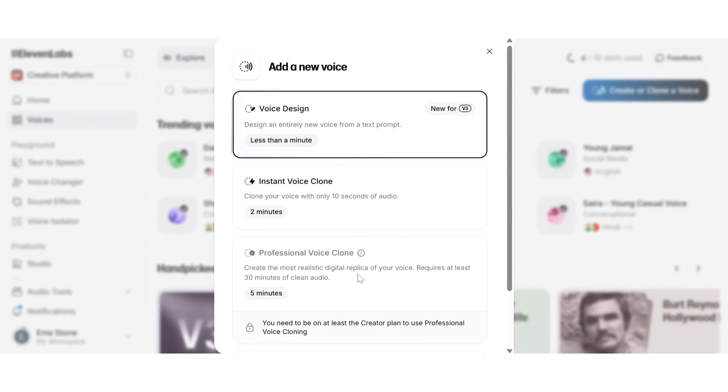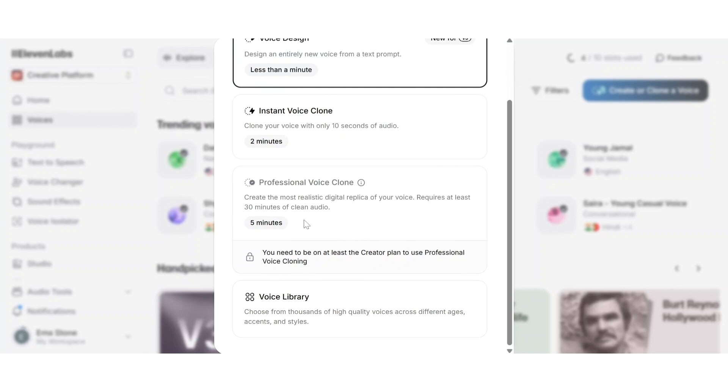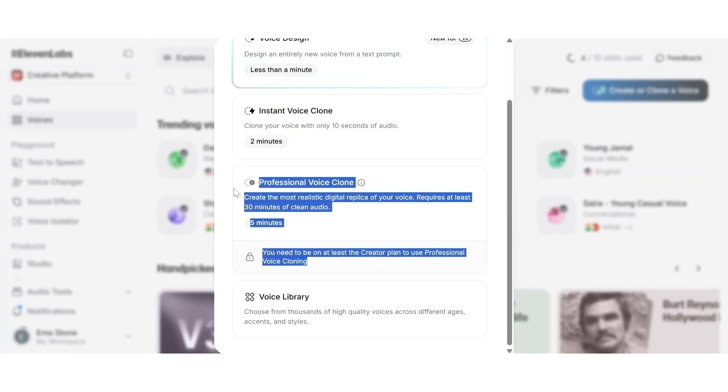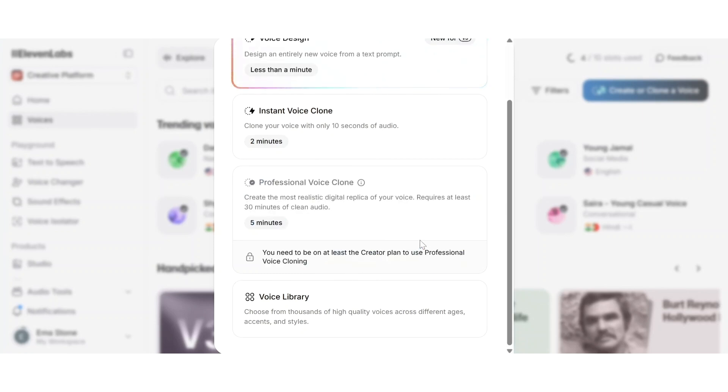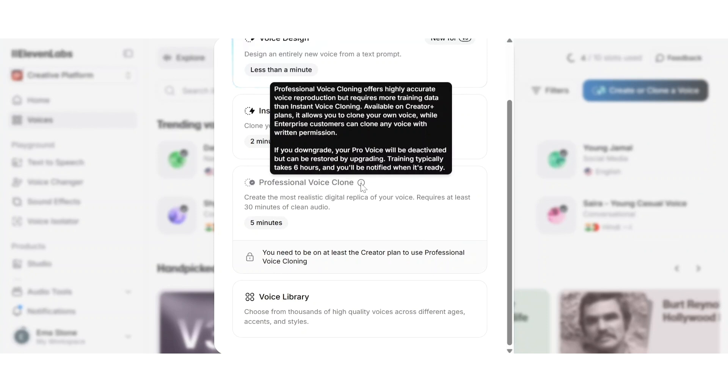Now, 11labs also offers professional voice cloning, a premium option designed for commercial quality voices. It requires a longer, high-quality data set and manual approval from their team. This version is ideal for audiobooks, media production or anyone looking to license a voice professionally.